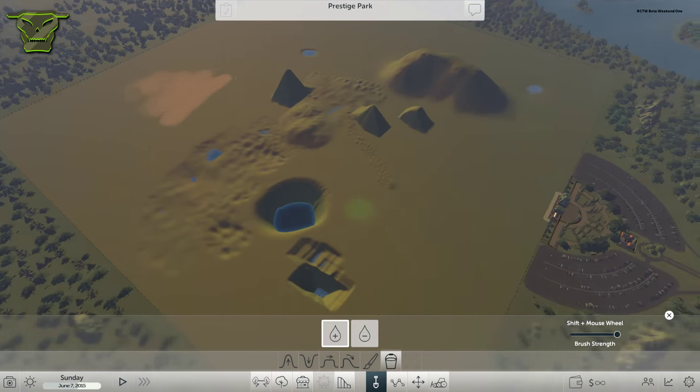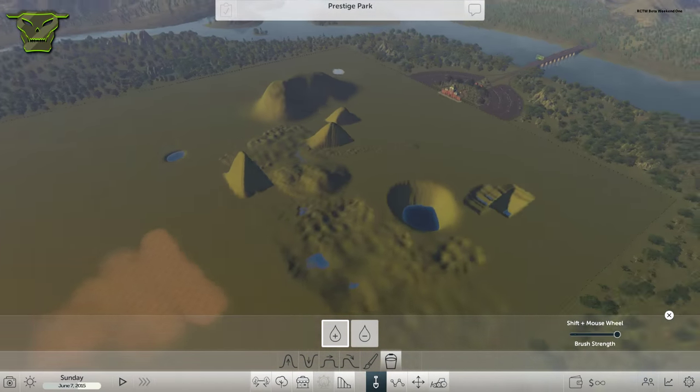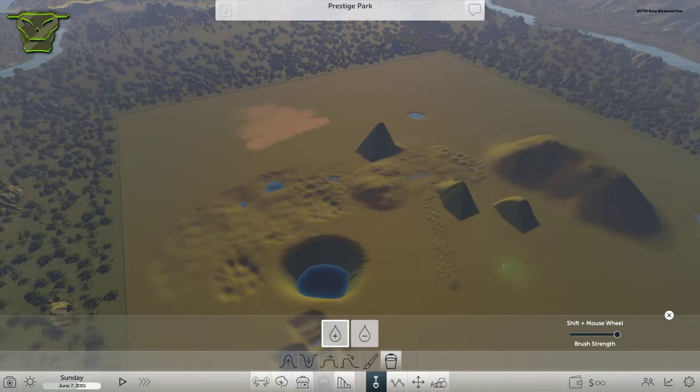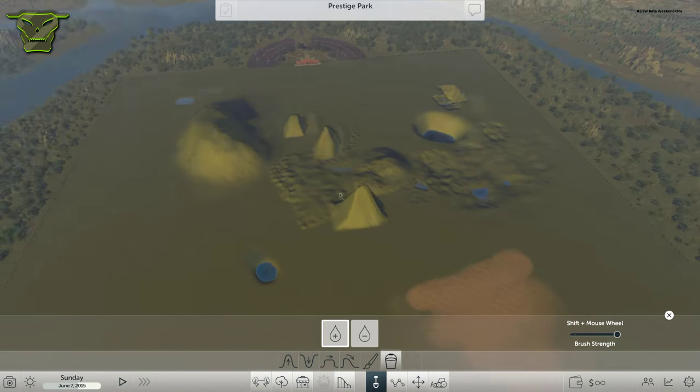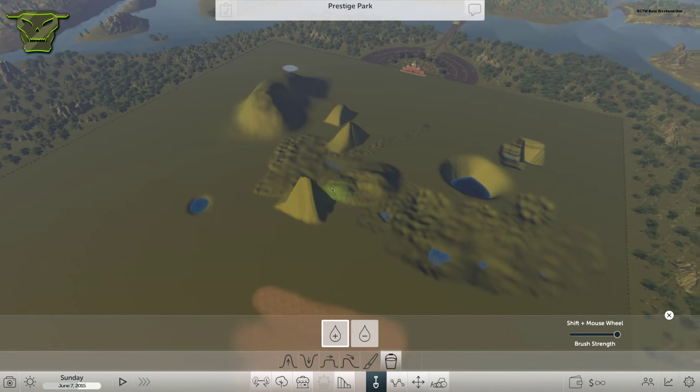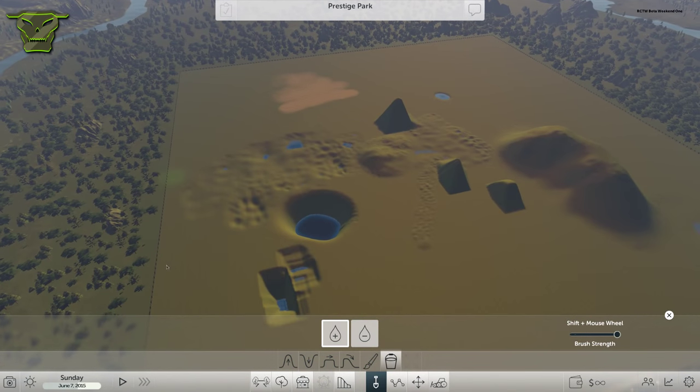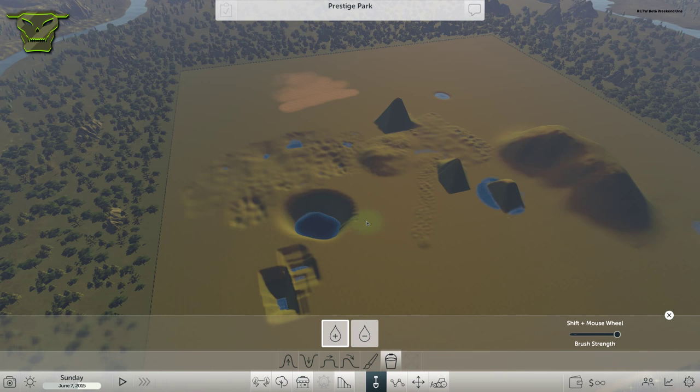But that's basically the entire terrain painting. Now we really freaked up this entire park, but I feel like we learned something, you know. We actually saw everything you can do with terrain painting and the terraforming and the water.